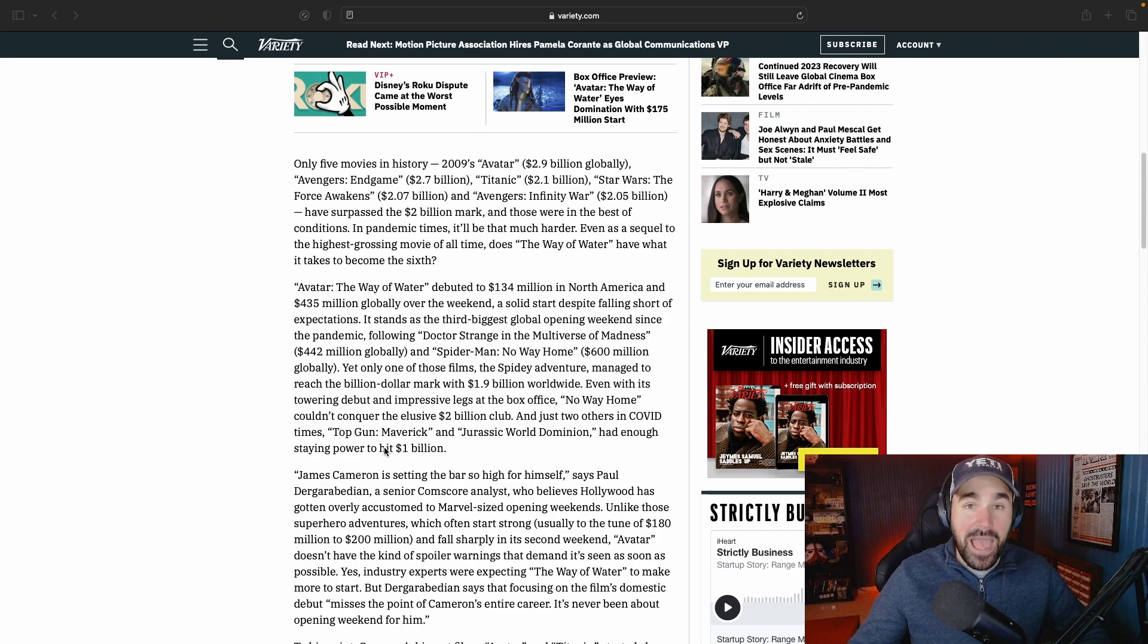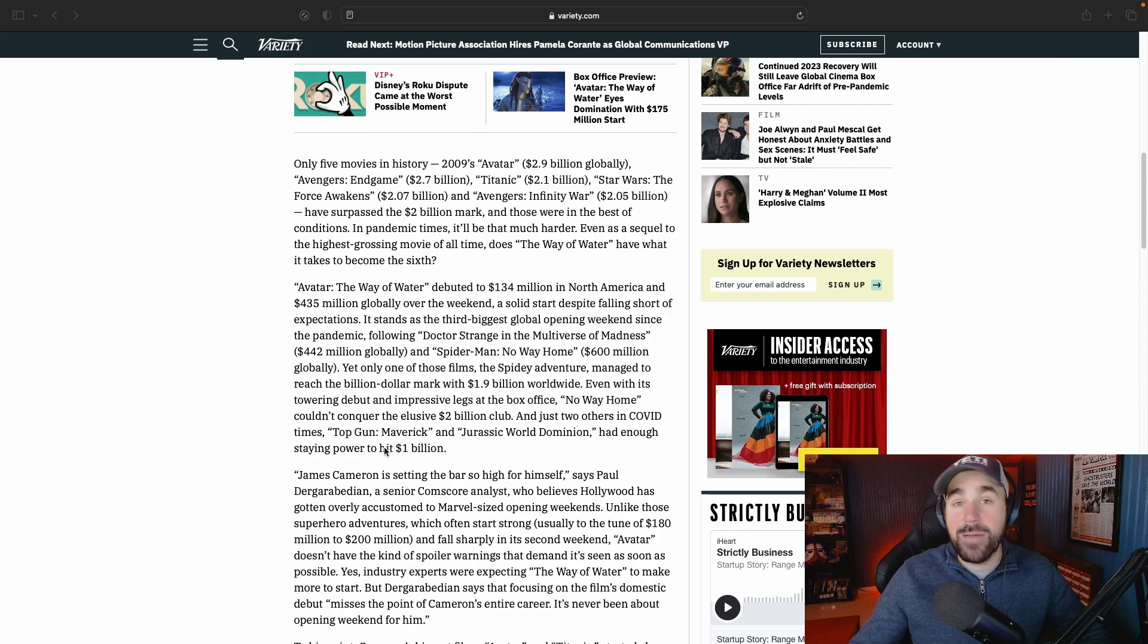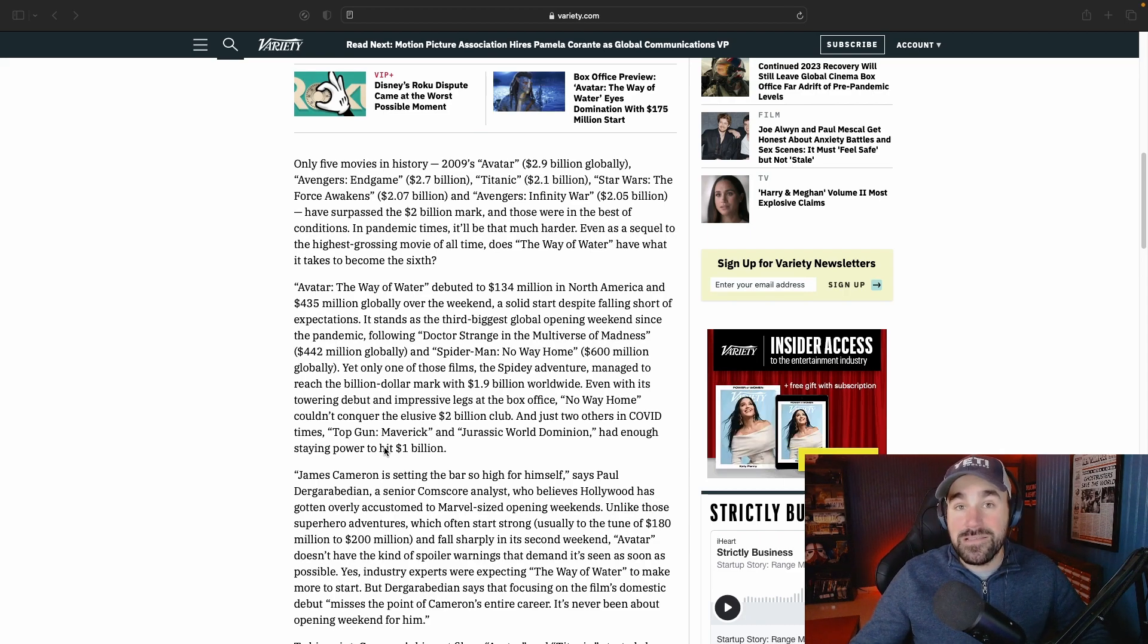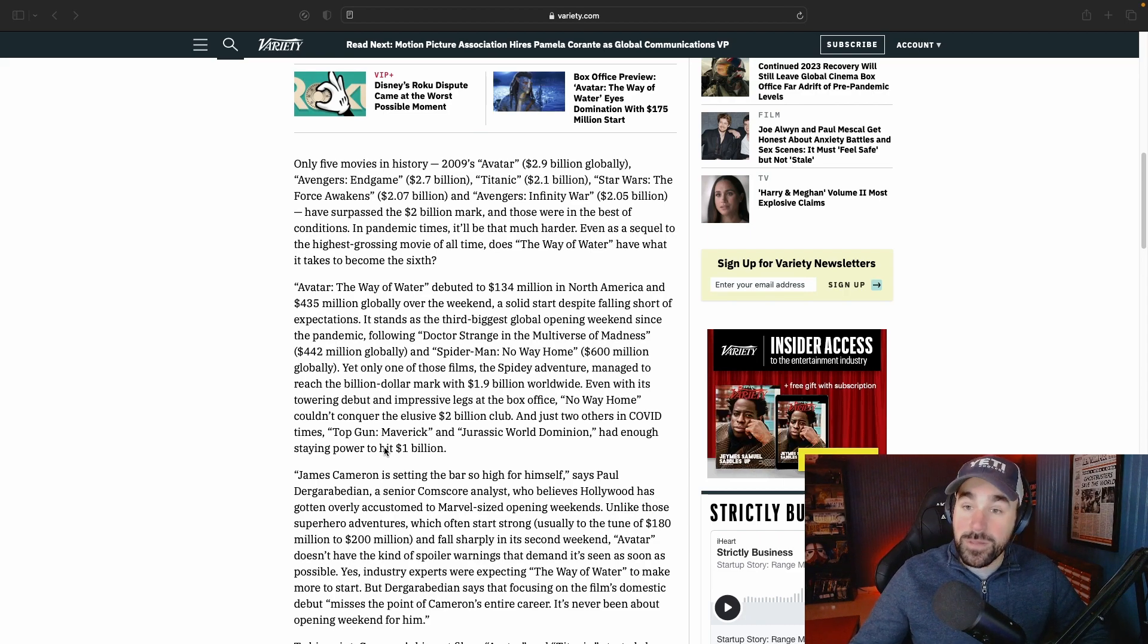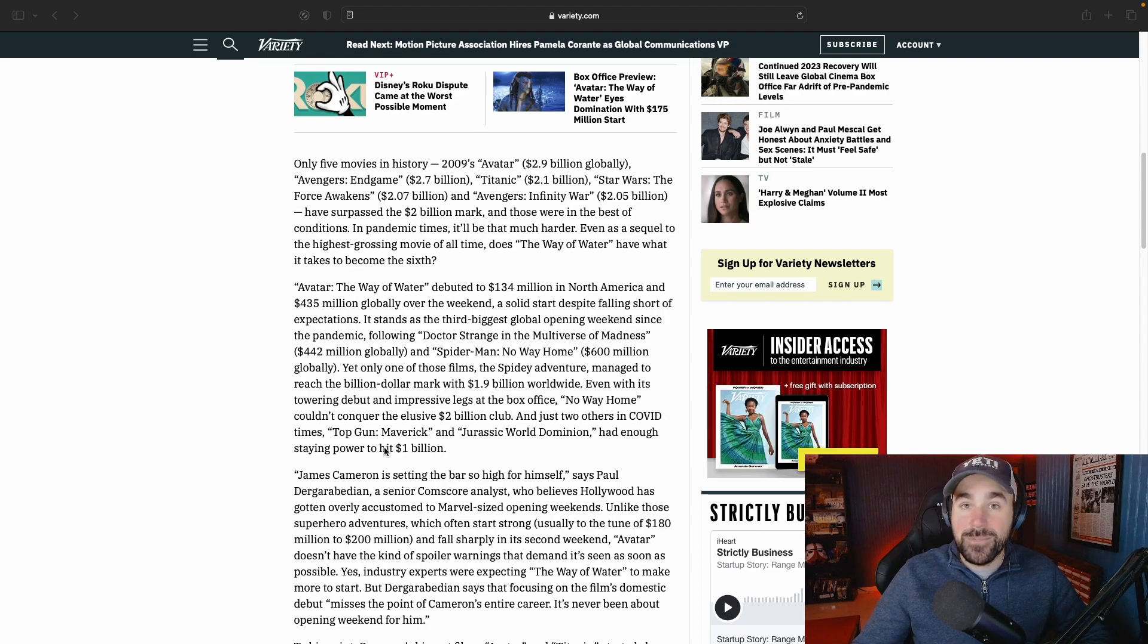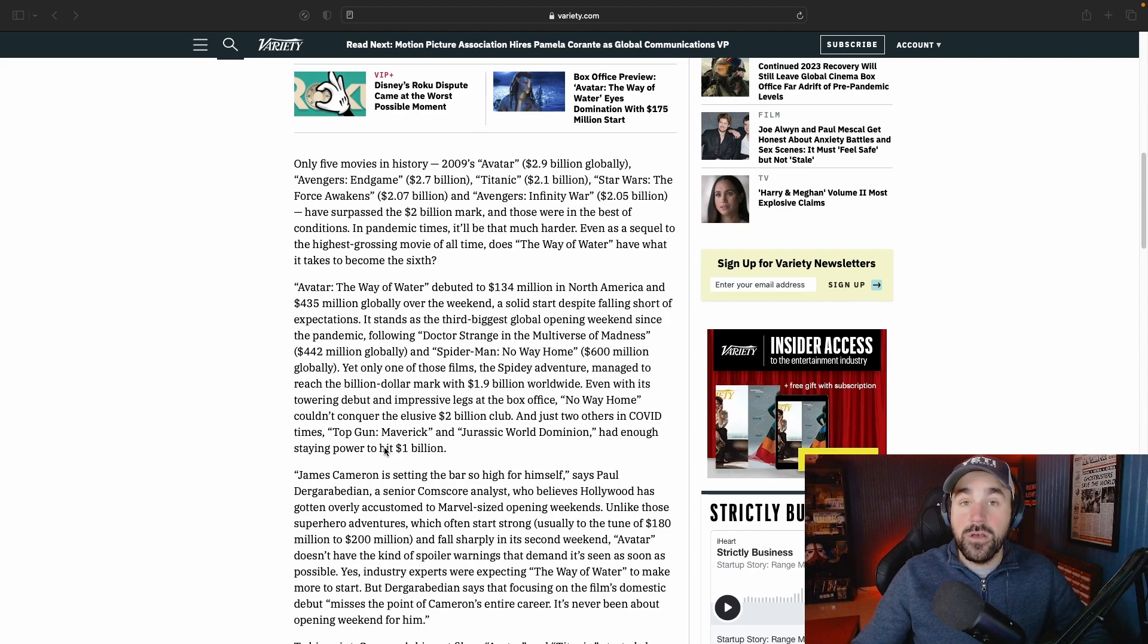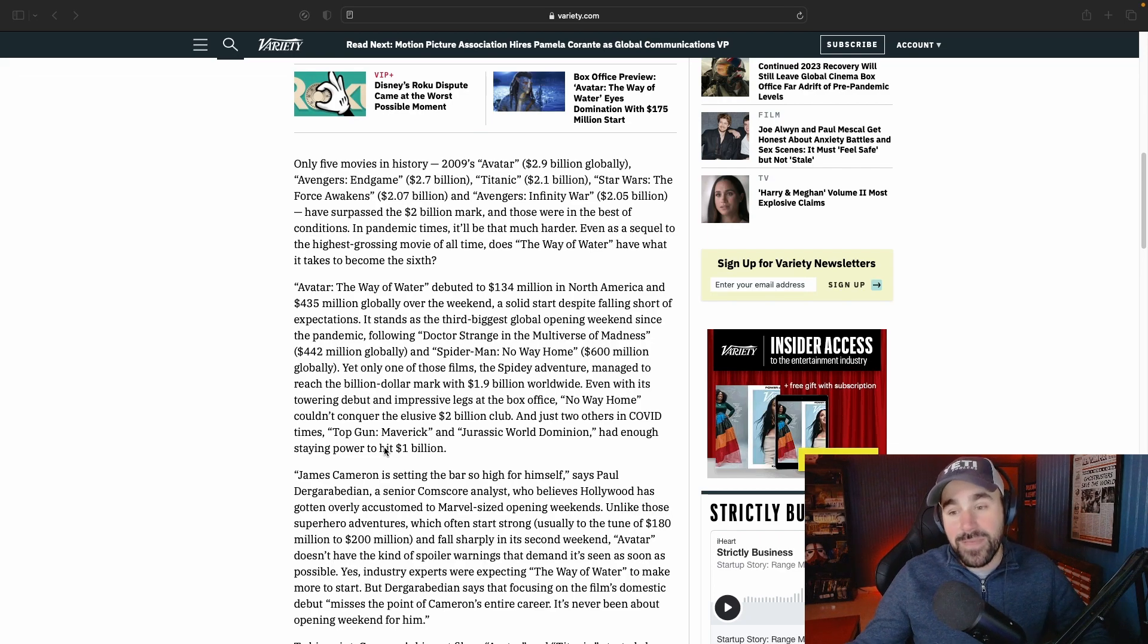When you have a movie that long, you're limiting the amount of times you can show that movie per day in a theater, and that's going to limit it as well. The only positive, like I said, is there's not much competition going on, so theaters can run more showings throughout the entire building and they may be able to make it up that way.